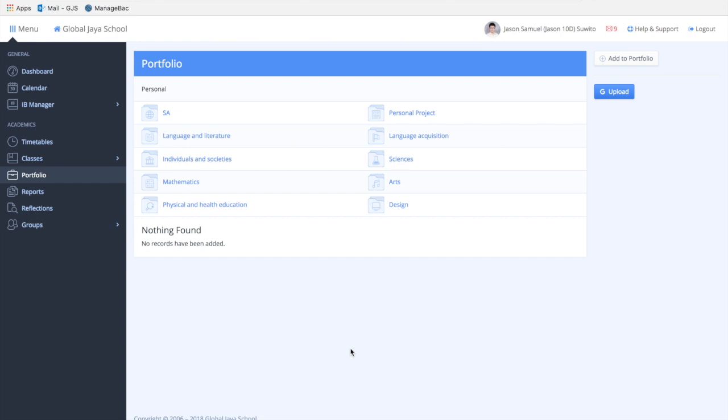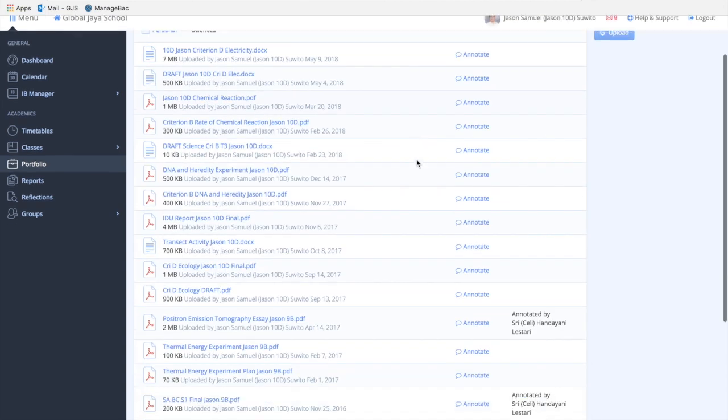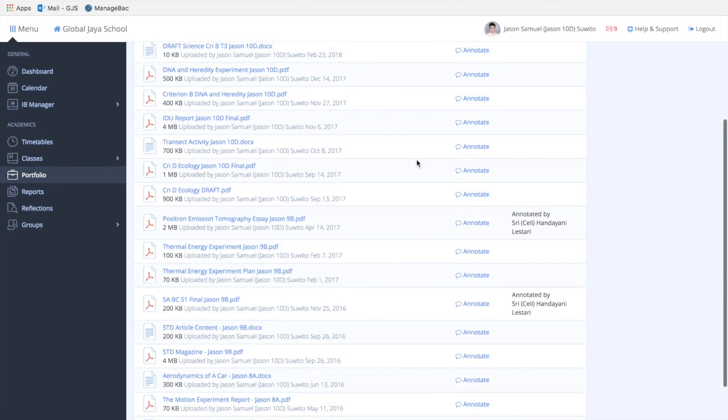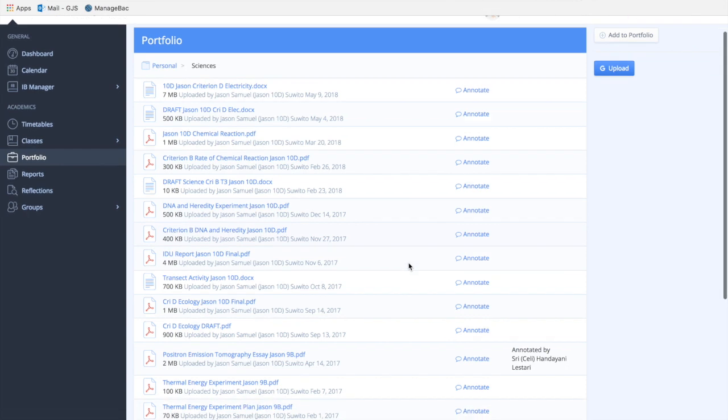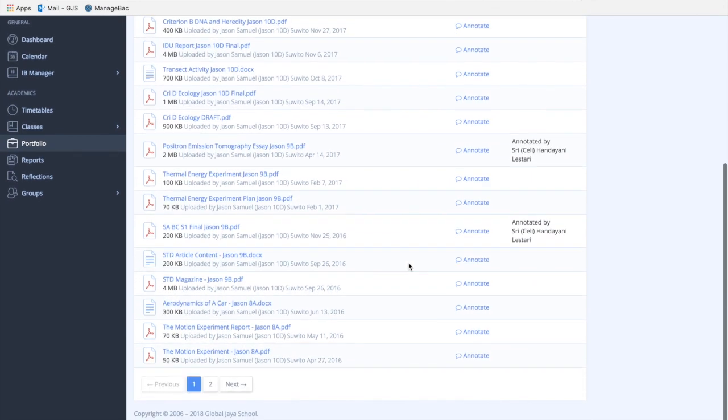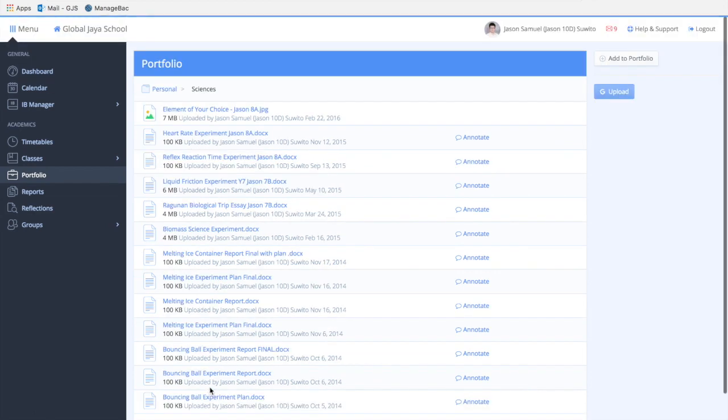For example, in sciences I've uploaded a lot of stuff since Year 7. As you can see, there are many documents and projects I've submitted before for previous summative and formative assessments.